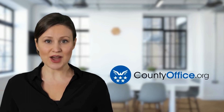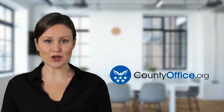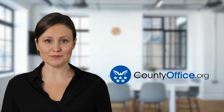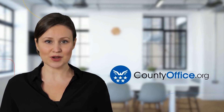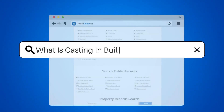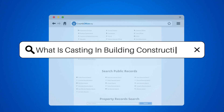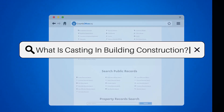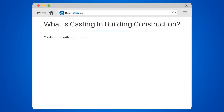Welcome to County Office, your complete guide to local government services and public records. Let's start learning. What is casting in building construction?